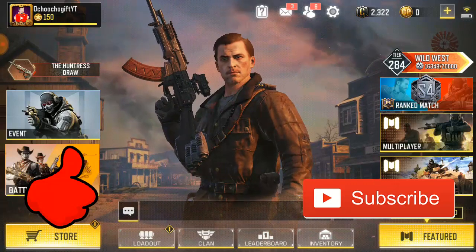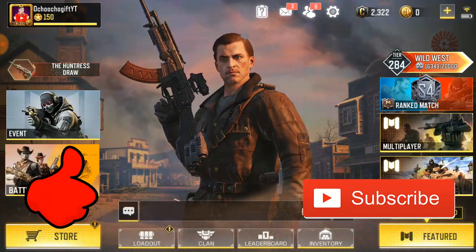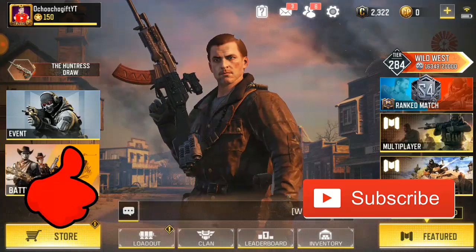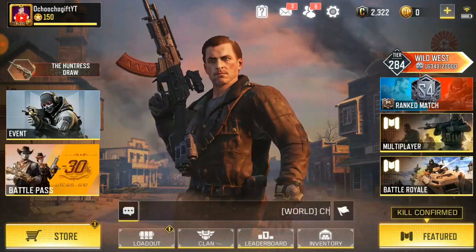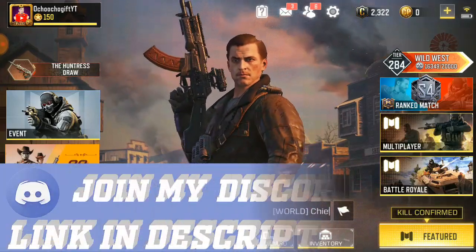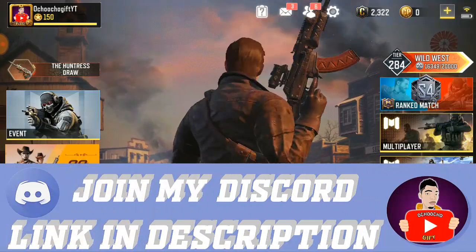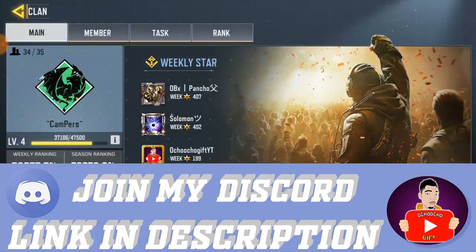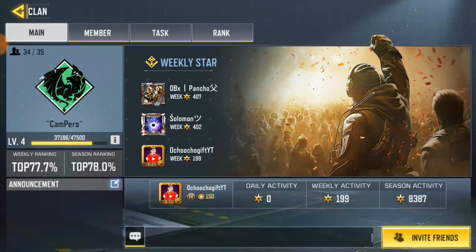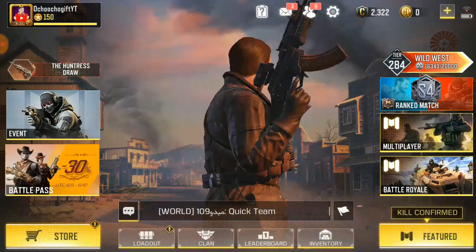If you want to check out my previous videos on CoD Mobile, check them out down below. Also, if you want to create a clan, join a clan, or invite a friend to your clan, that's shown below too. My clan is actually active right now.